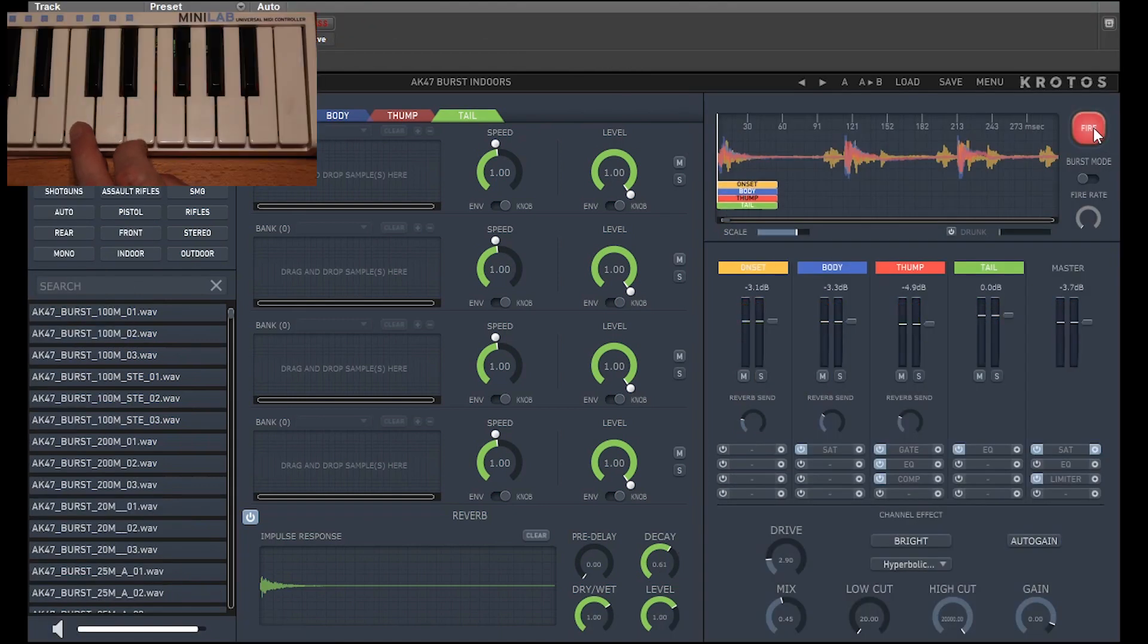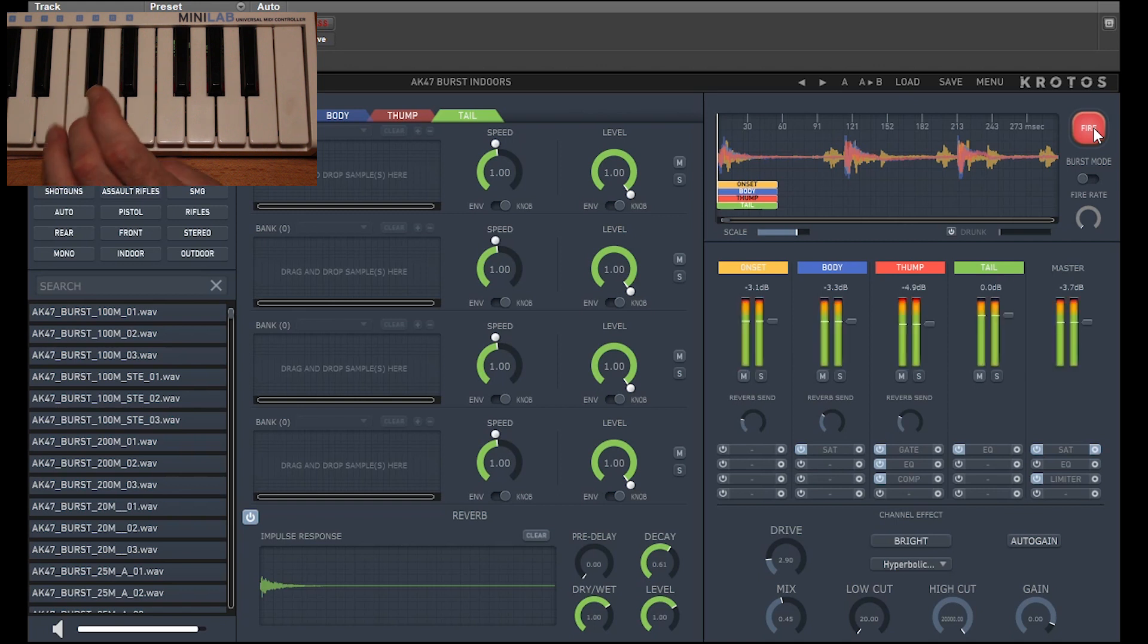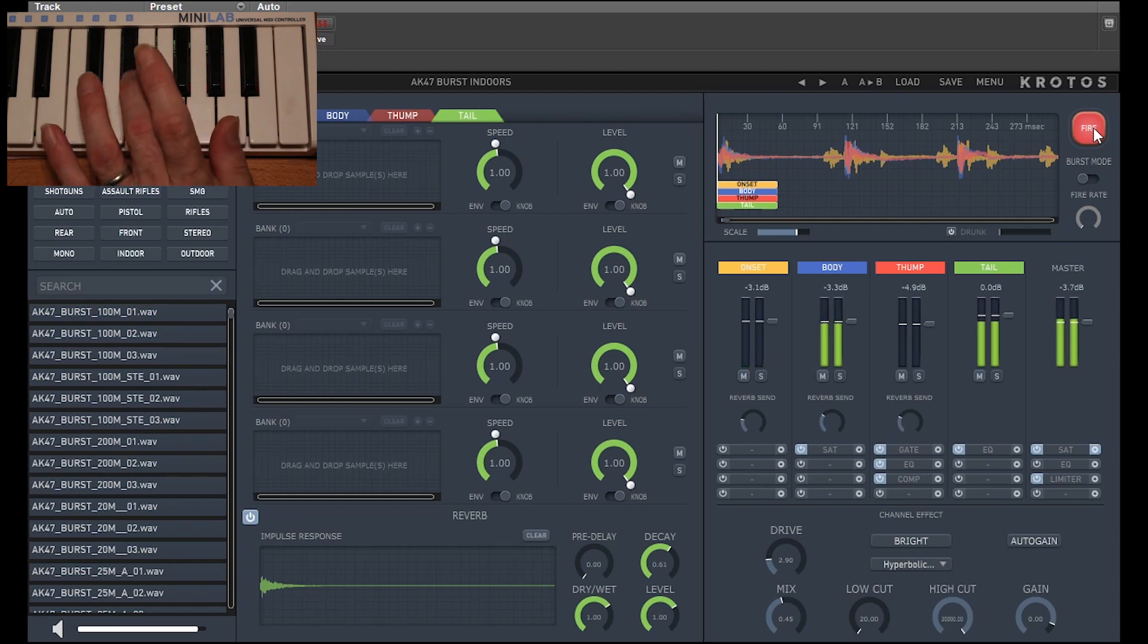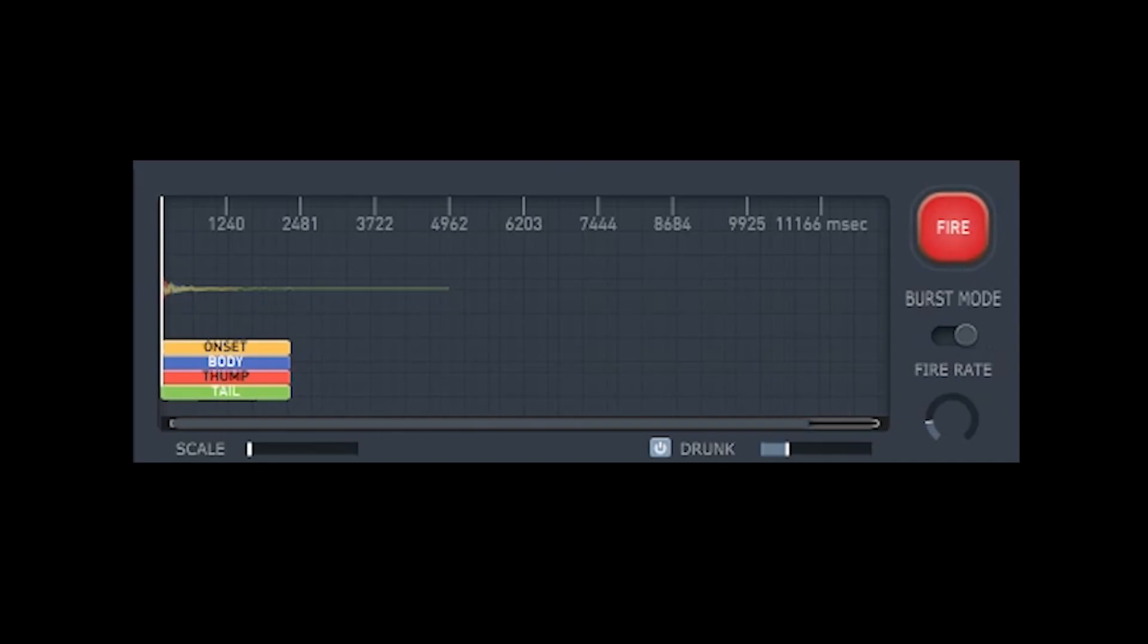Using a MIDI keyboard, I can easily play all the layers together or play any layer individually. The Burst Mode toggle button beneath the big red fire button puts Weaponiser into Loop Mode to emulate a machine gun.